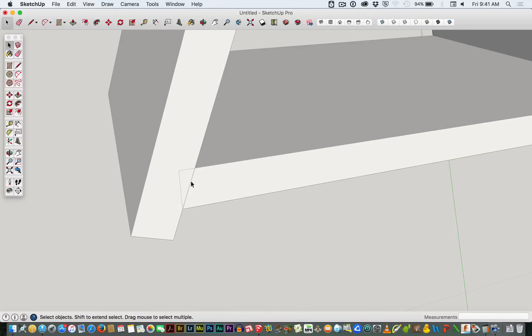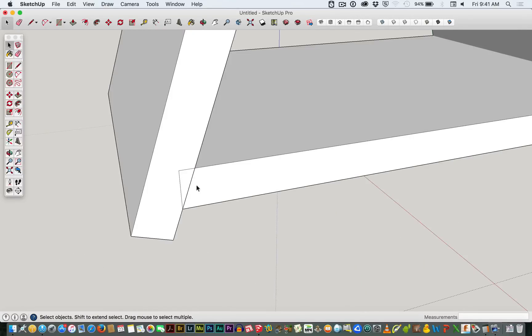Obviously when we make this, this surface here needs to be cut along there. How do we do that?